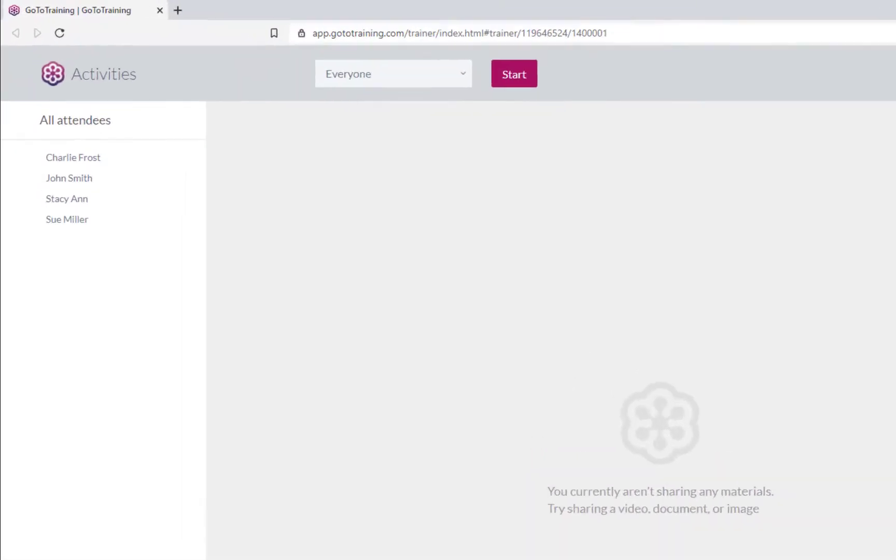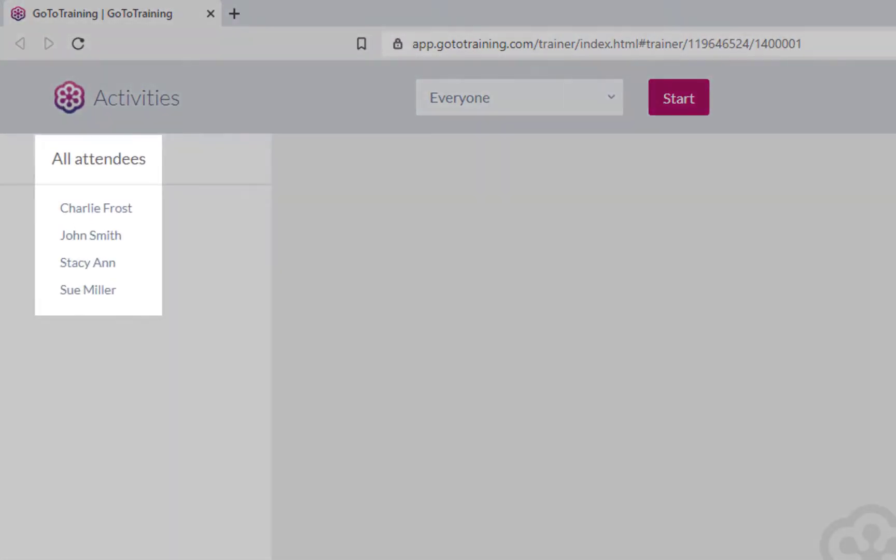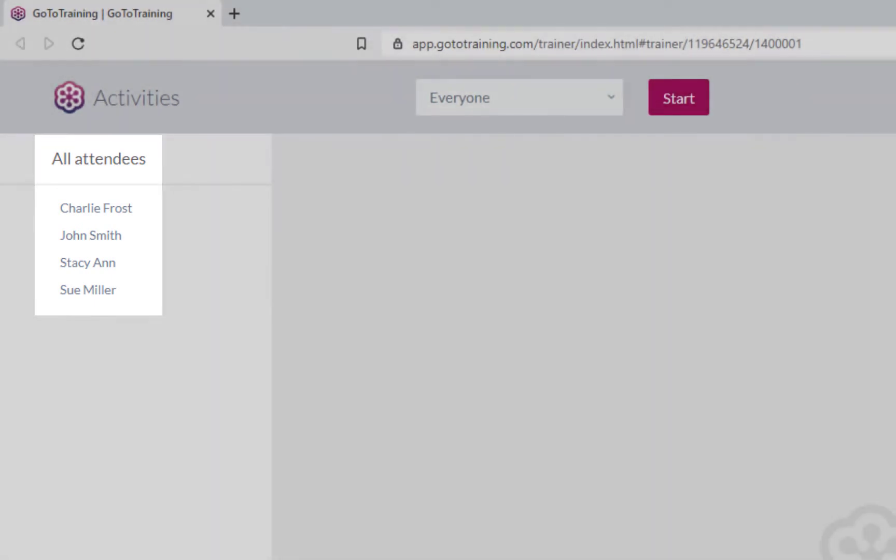GoToTraining's breakout feature brings yet another live classroom activity to your online trainings. With breakouts, you can split learners into multiple smaller groups to collaborate.